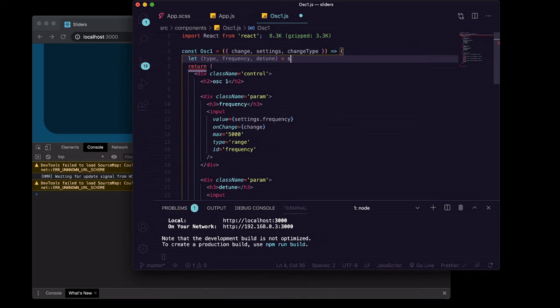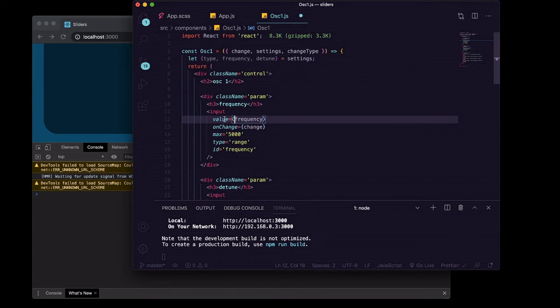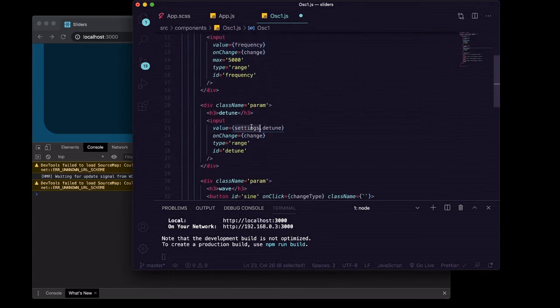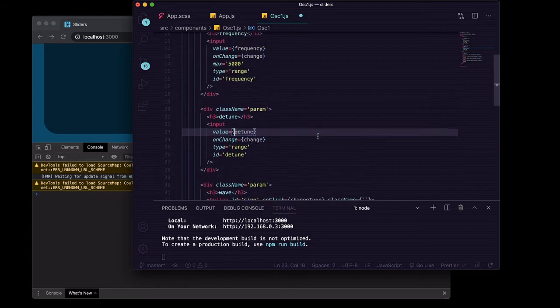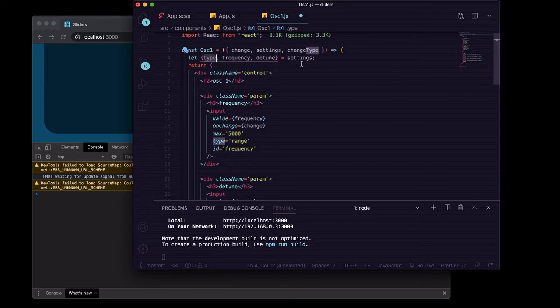And then in here we can delete settings dot and have it just be frequency. Here we can delete the settings dot.